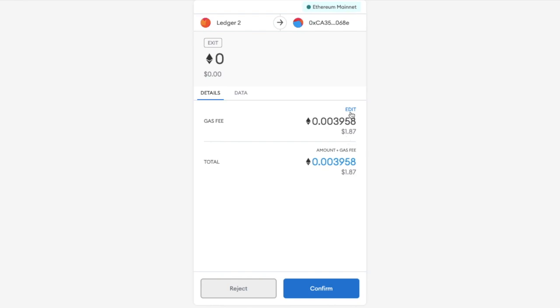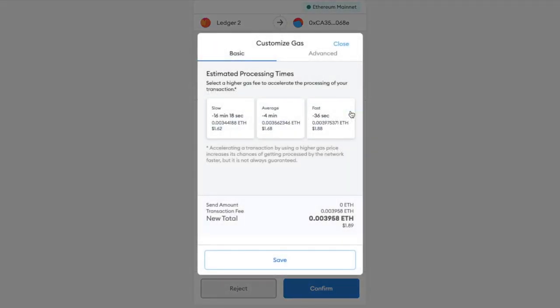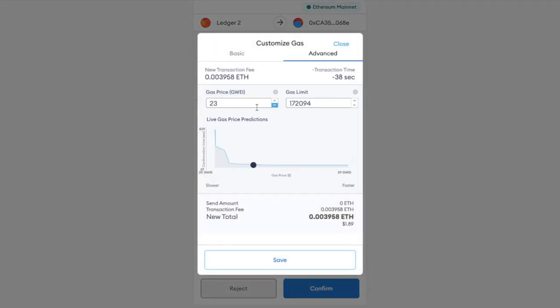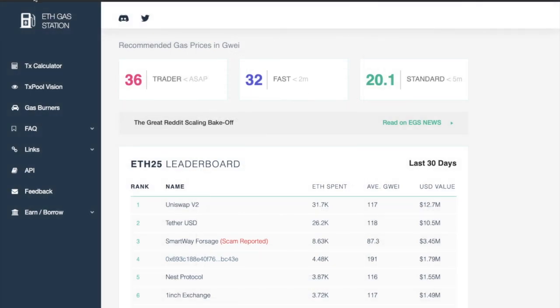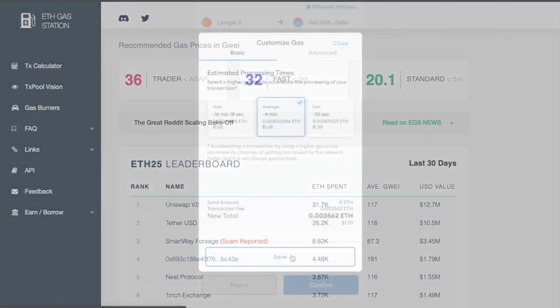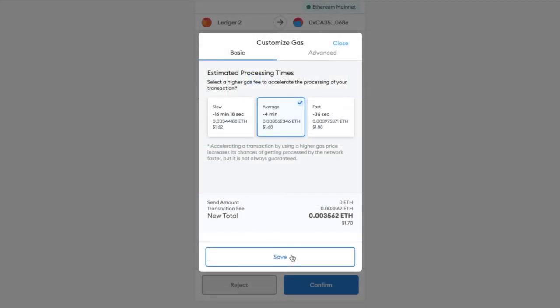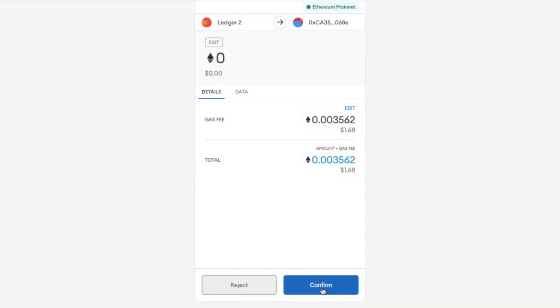You can edit the fees in here by going to the Advanced tab and using in conjunction with ETH gas station. And this states that it's going to cost me $1.68, which is especially low compared to when I first entered the pool.